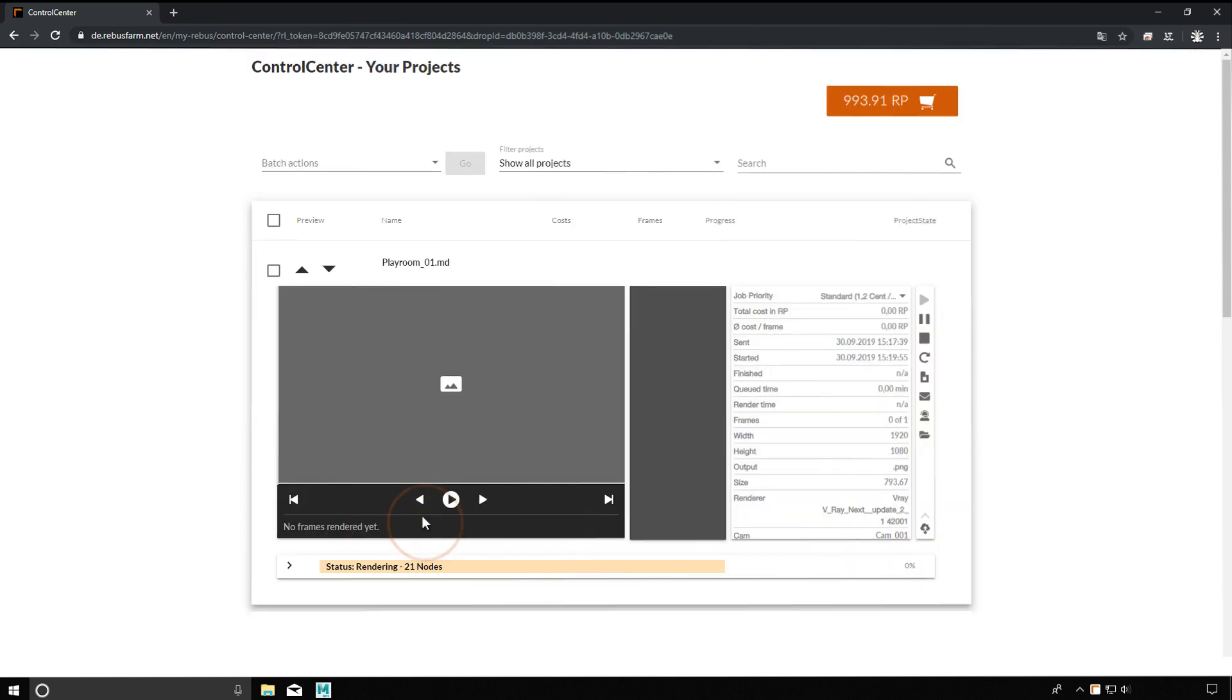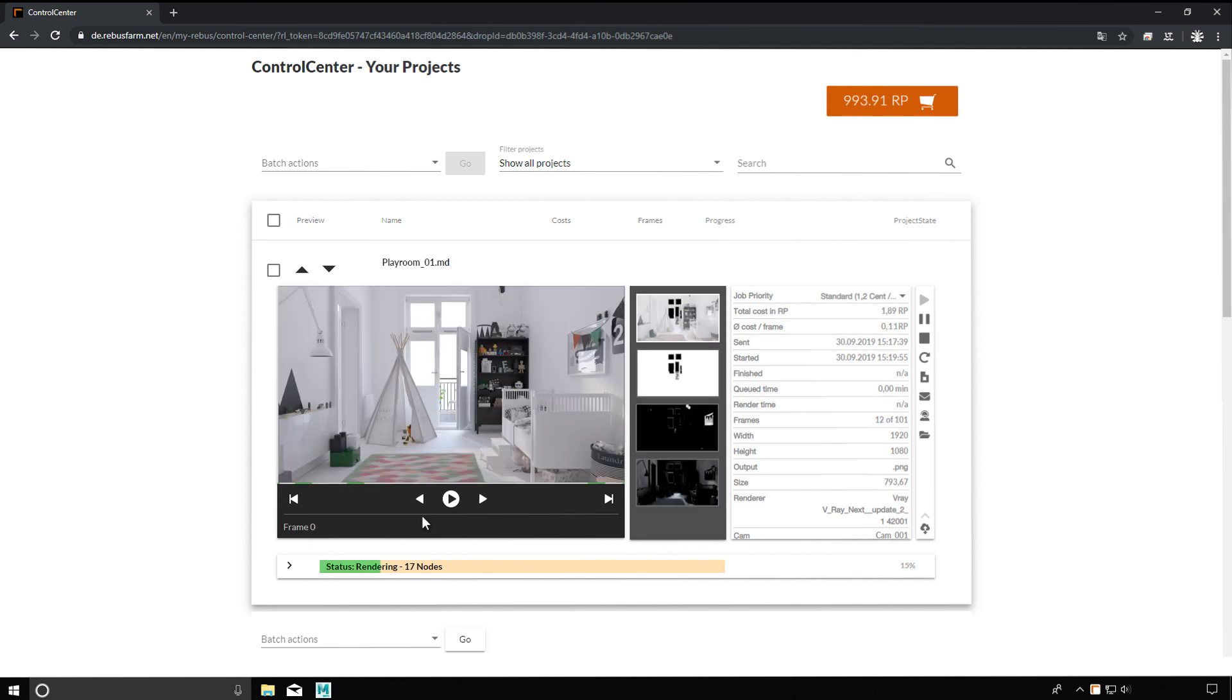You can also follow the rendering process itself in the control center. Finished frames are displayed in the preview area and downloaded to the target folder by the Rebus Drop.